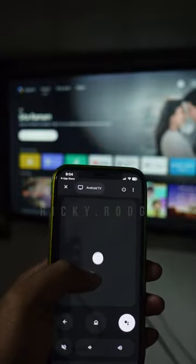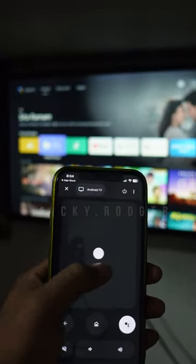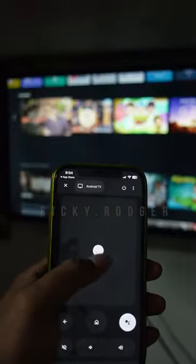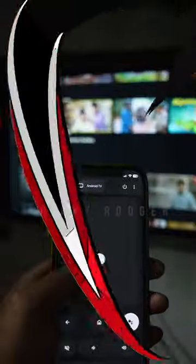If you have a remote, you can connect your options. That's why you can connect to virtual.